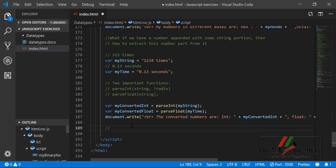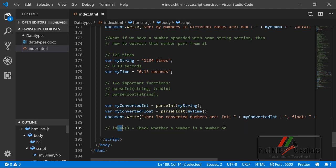Another important point: sometimes while receiving information from users through forms, you want to check whether the value supplied is really a number. For that we have the isNaN function, which stands for 'is not a number'. If the argument is not a number it returns true; if it is a number it returns false.